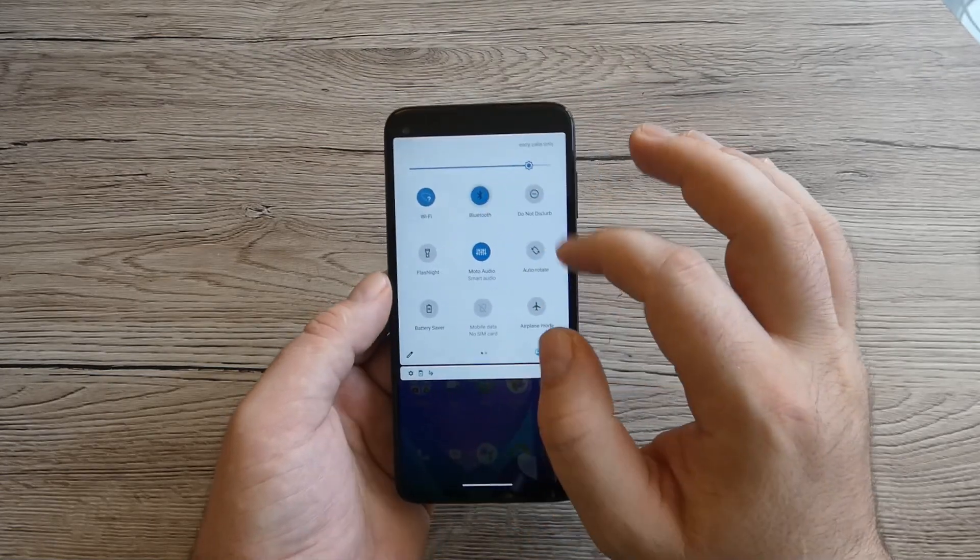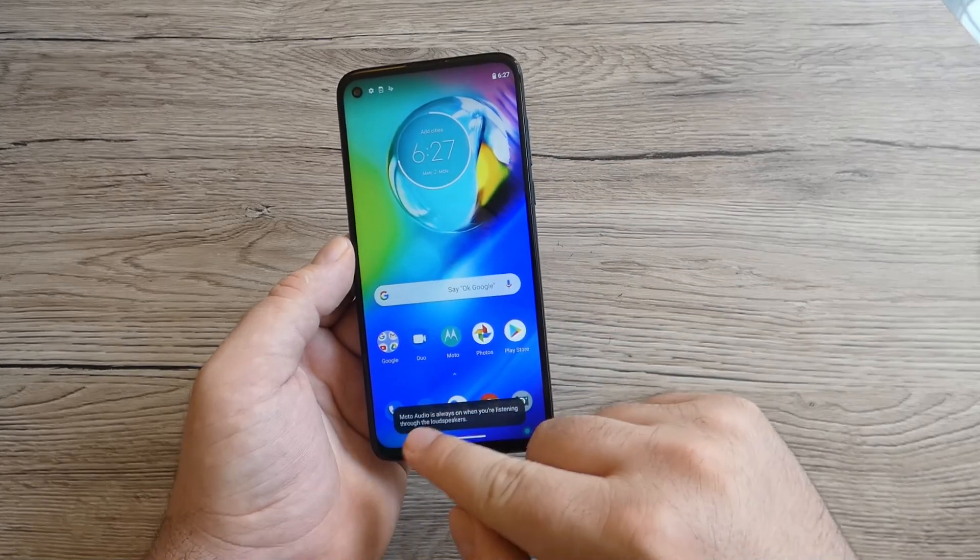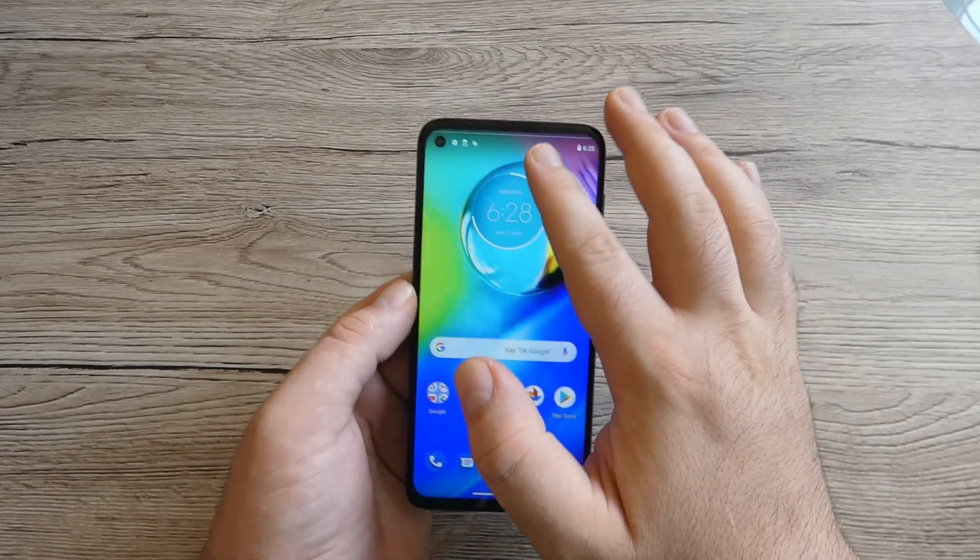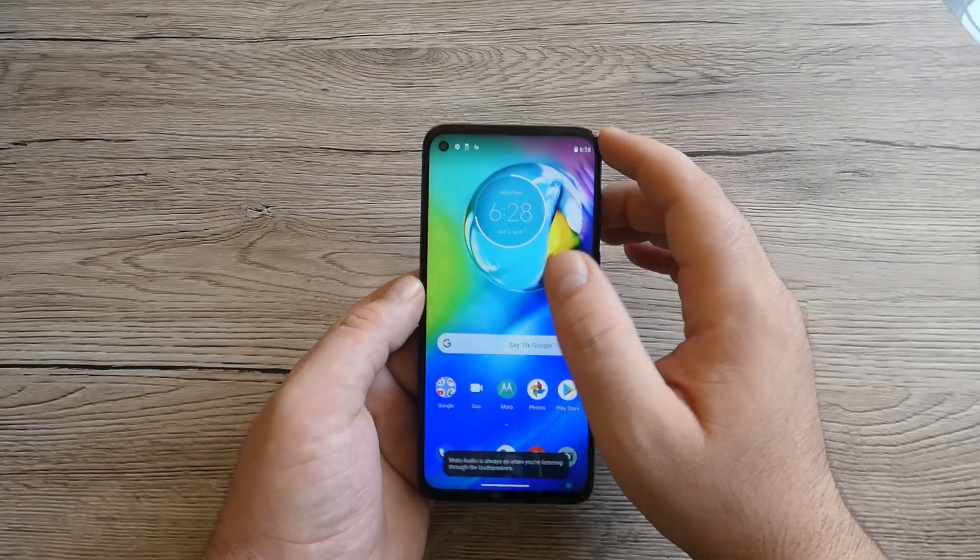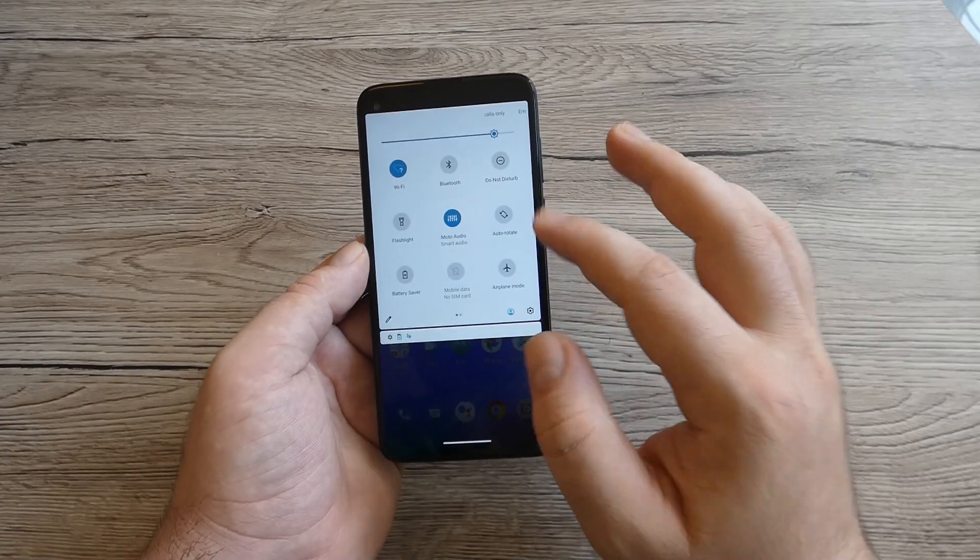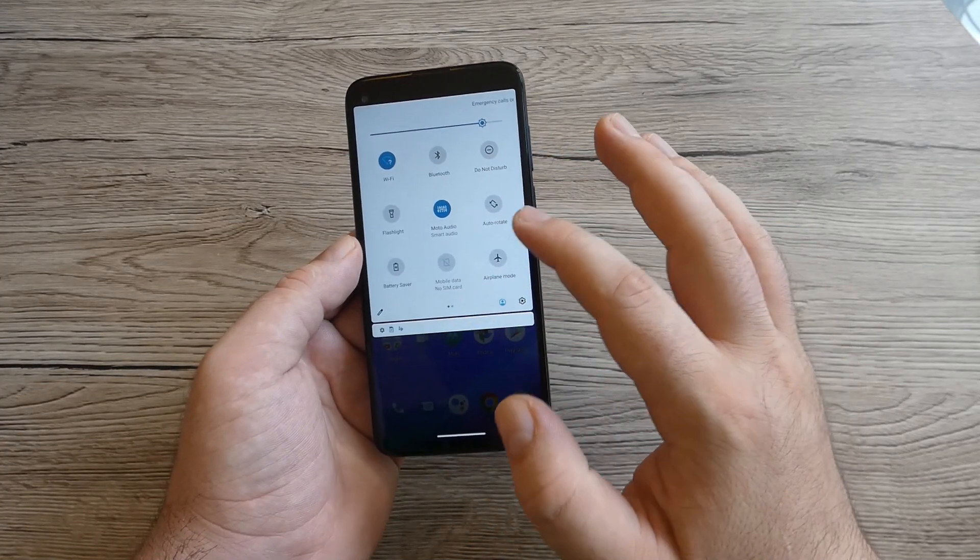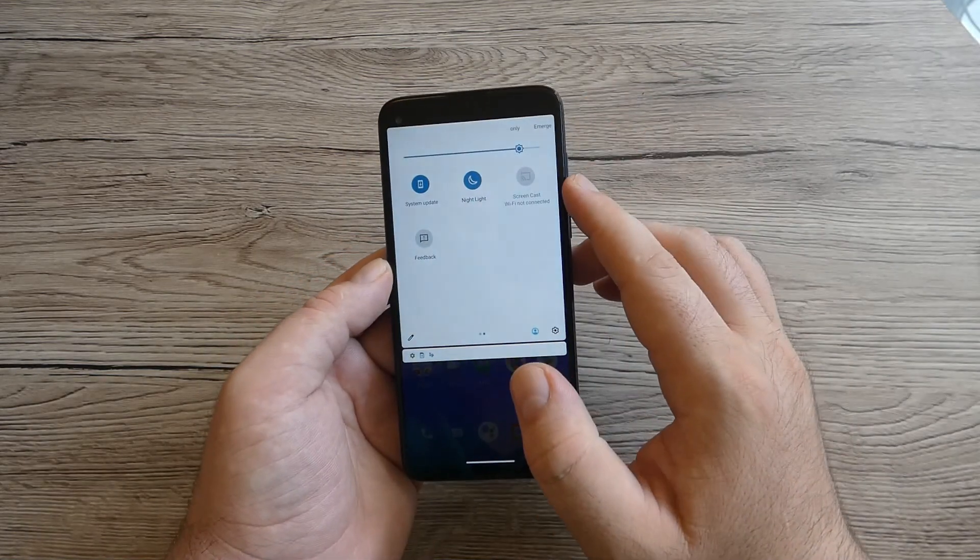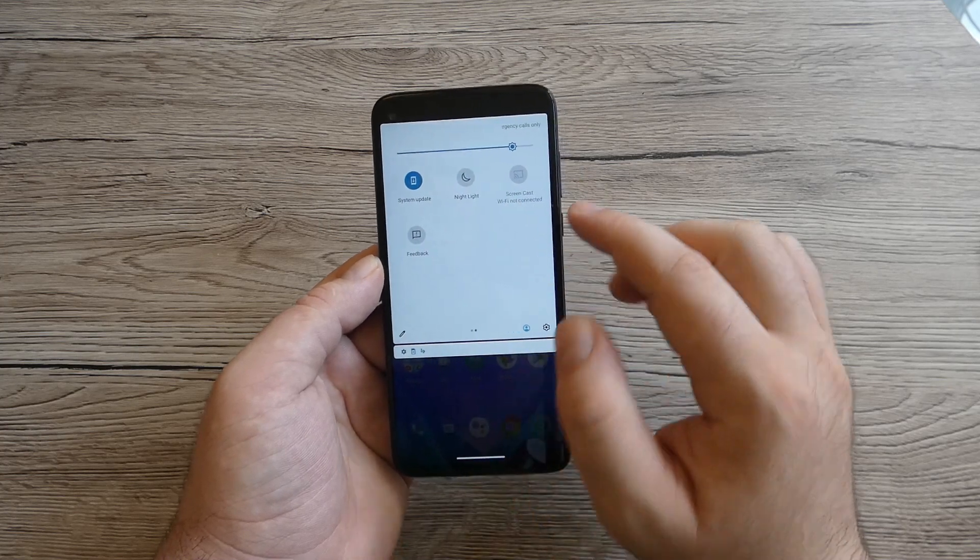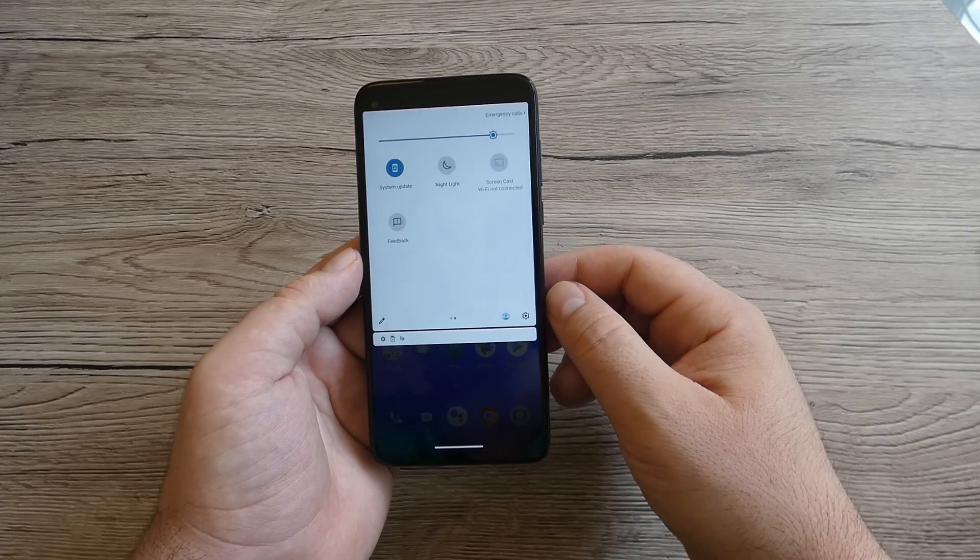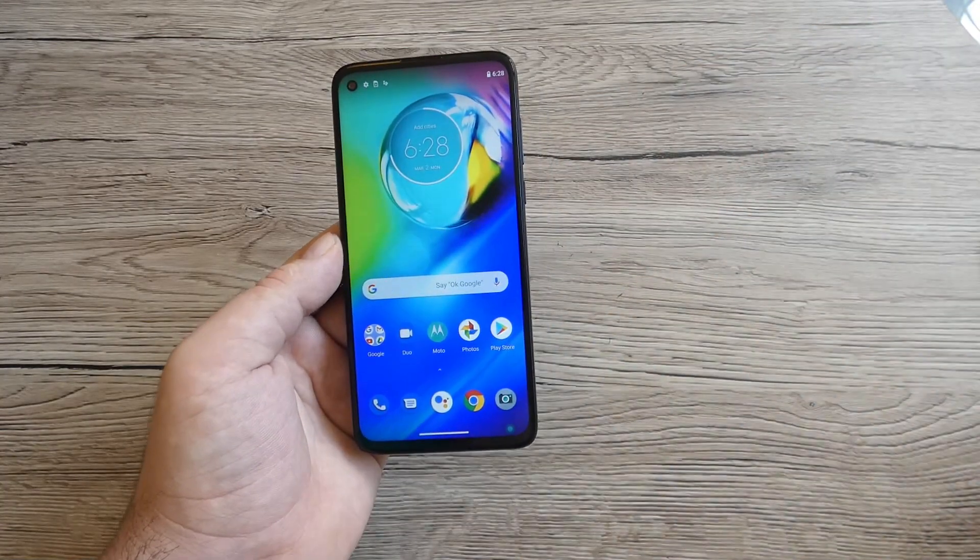We've got Wi-Fi, Bluetooth, do not disturb, Moto audio when you're listening through the loudspeakers. We've got the flashlight, auto rotate, battery saver, mobile data, airplane mode, system update, night light, and screencast. You can connect the phone to your TV through the Wi-Fi. No NFC for this device.